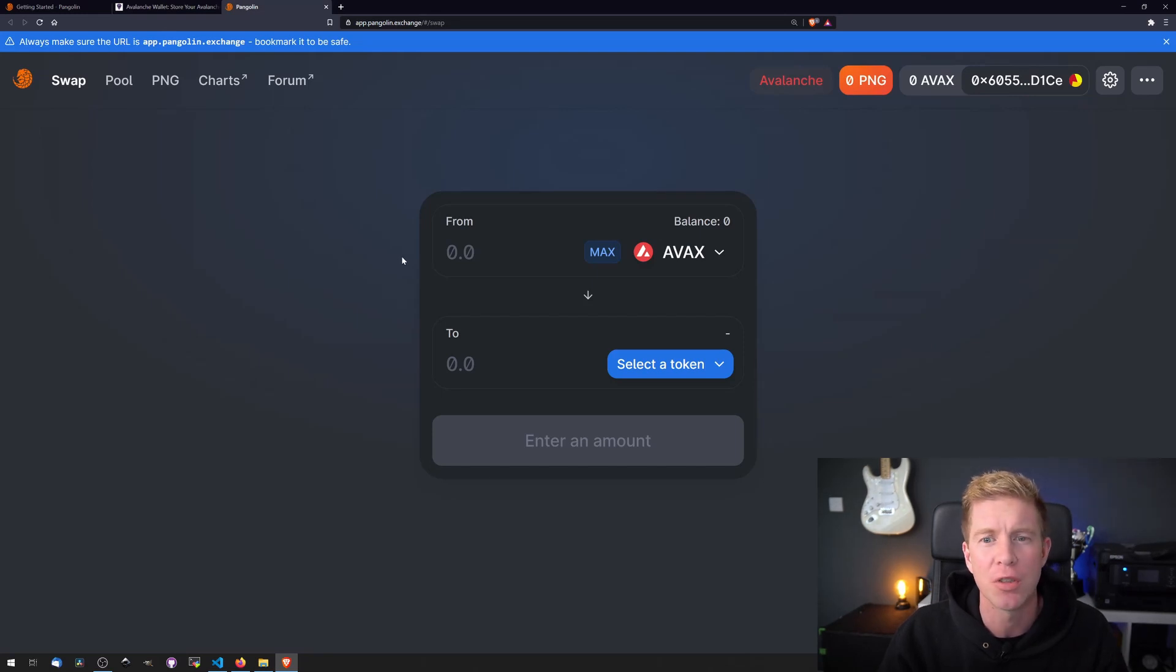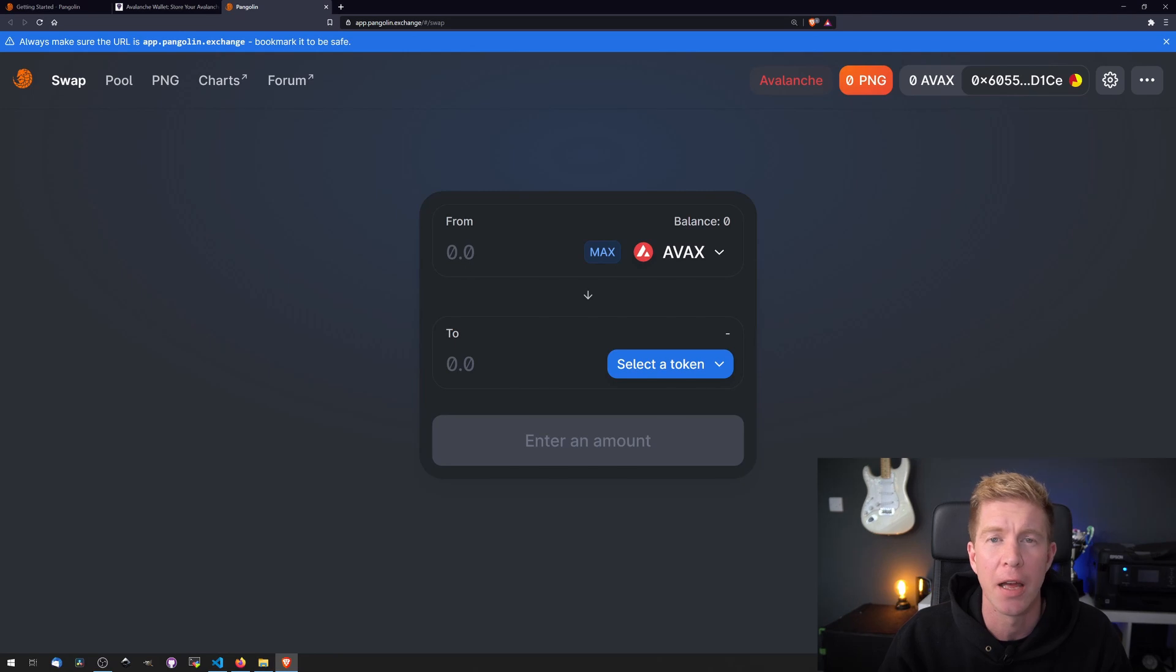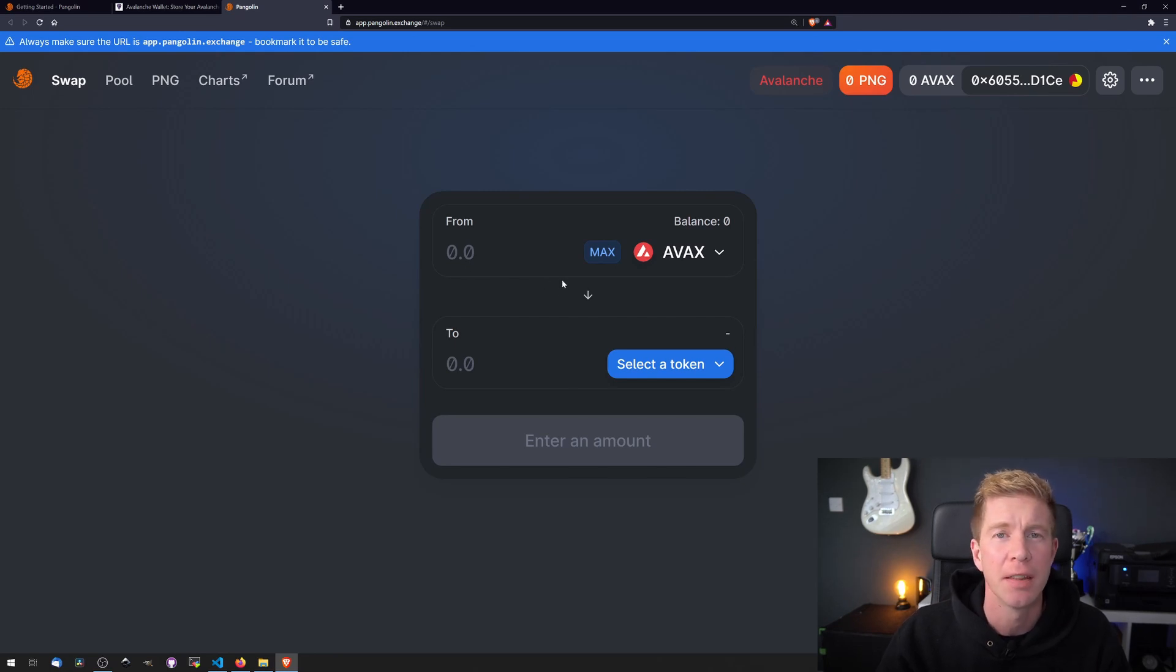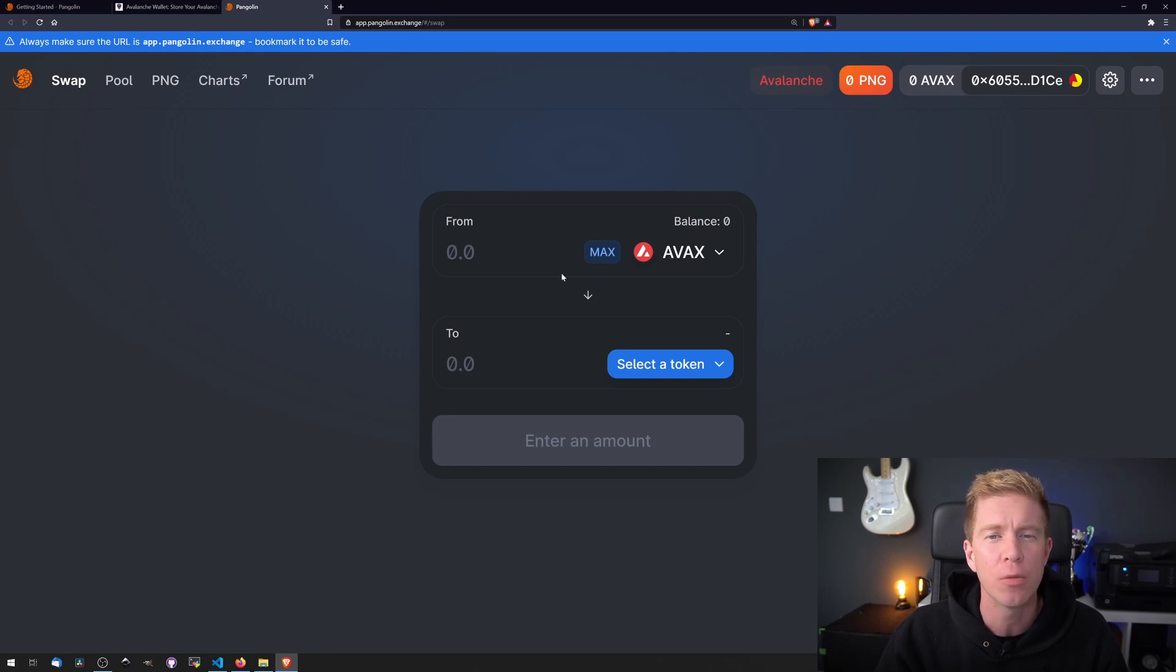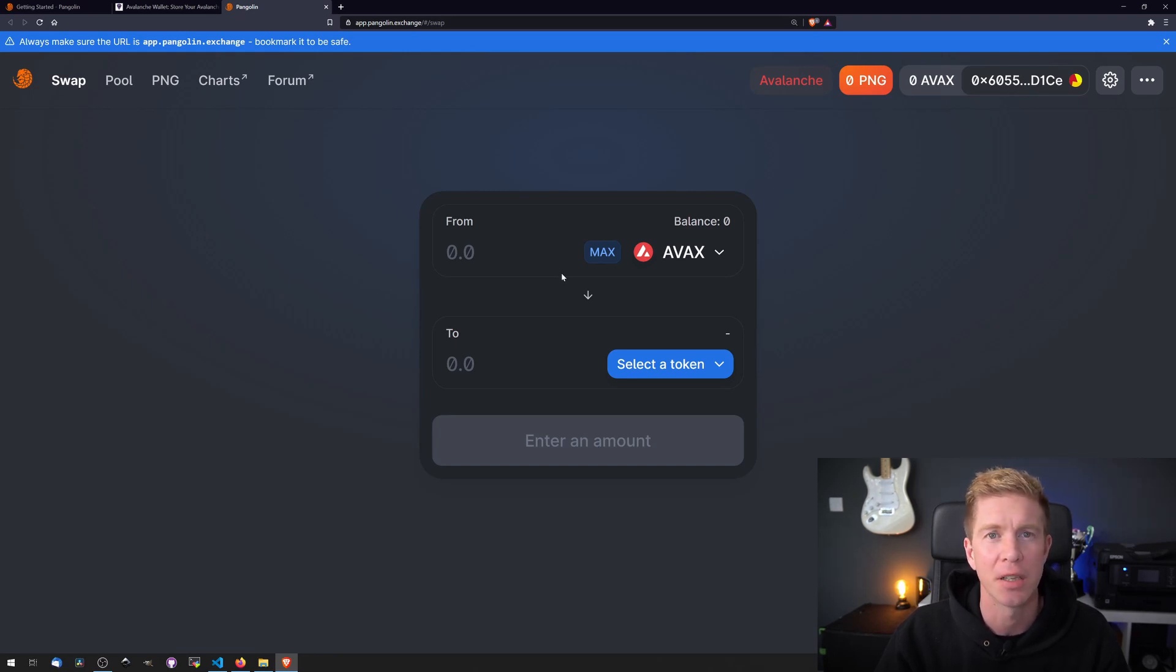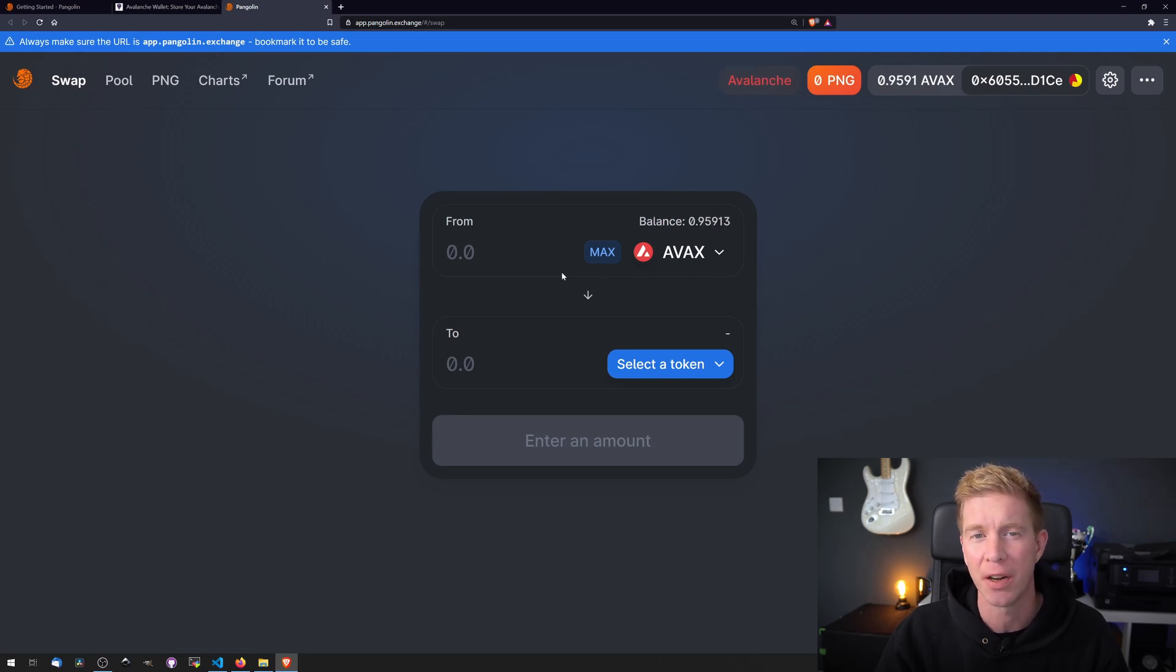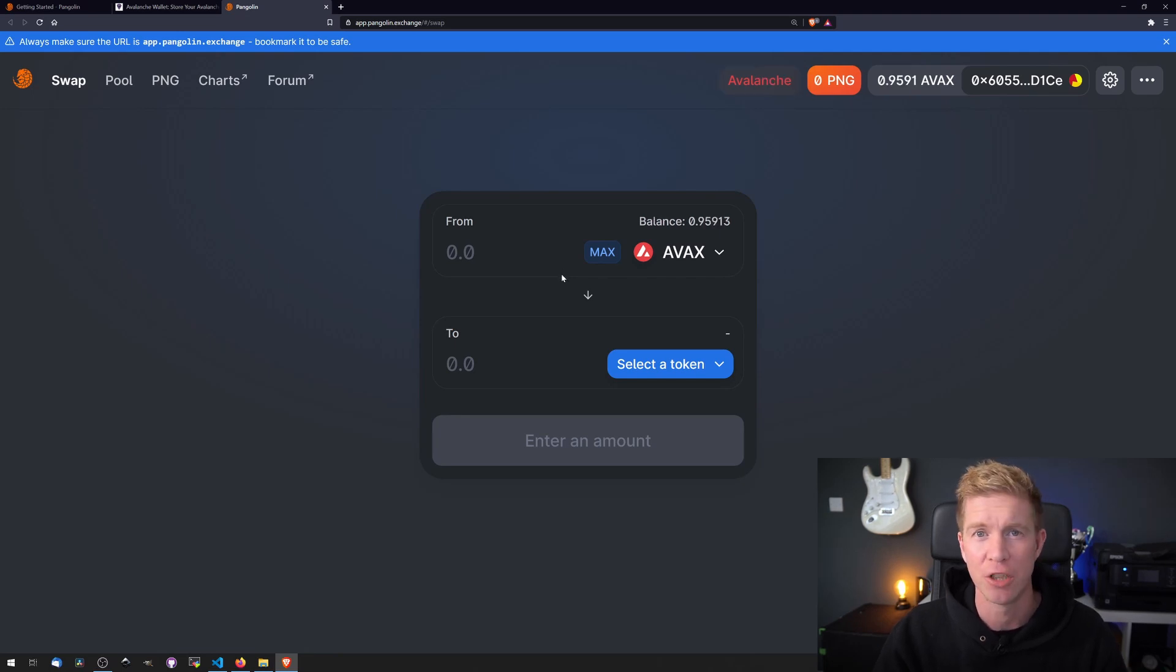What we're going to want to do is swap half our tokens for the PNG native token. Then we're going to add the PNG and the AVAX tokens we have in our wallet to a liquidity pool, saving a few leftovers just to pay for fees. And then we're going to stake the liquidity provider tokens for PNG rewards.